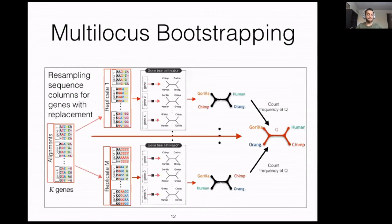How do we do multi-locus bootstrapping? We generate multiple pseudo-replicates of the original alignments. Starting with an alignment of K genes, we subsample with replacement from the columns of the genes to create M replicates. From there, we infer gene trees from each replicate, and run species tree estimation for each of those.